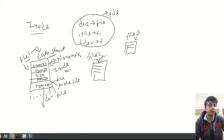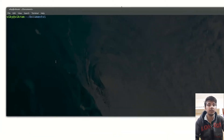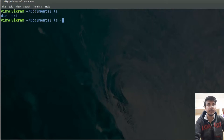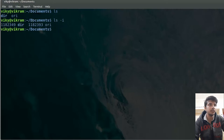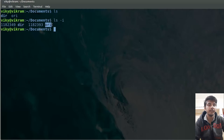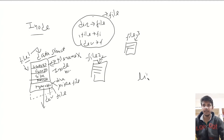If you want to view the inode number for a file or directory, you can go to the terminal. Currently I am inside documents, which has one directory and one file. If I want to view the inode number, I can specify the option as dash i. I stands for inode. If I press enter, you will see the inode numbers are also showing up. This inode number is assigned to the data structure that has the meta information of the file.